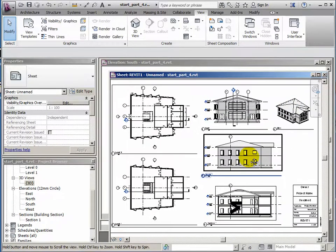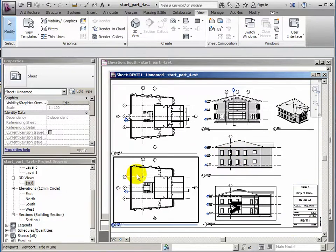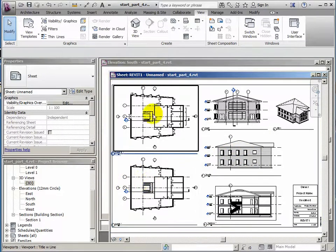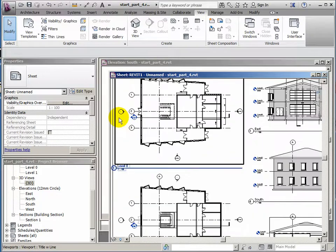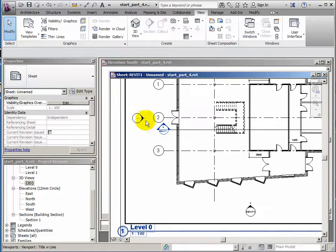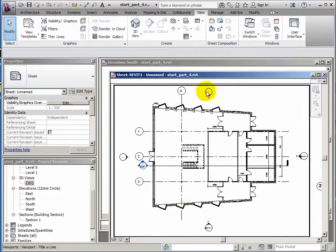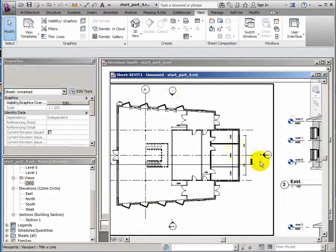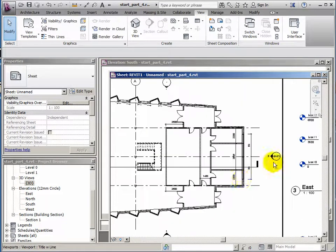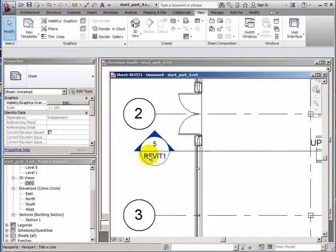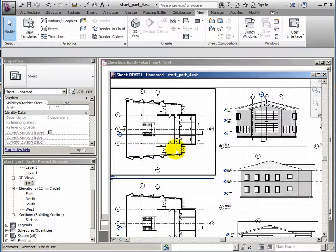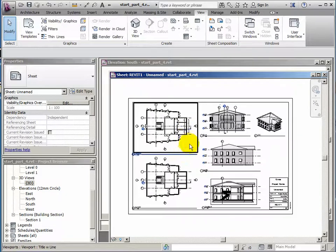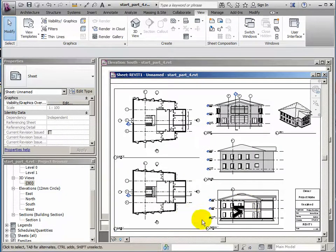Look how blindingly quick it is to set up a sheet. And you'll notice that the information is filling in. We're not showing elevation west or north, so they don't have a name. But these do, Revit 1. The section line has got its information. It's so well coordinated, blindingly easy.